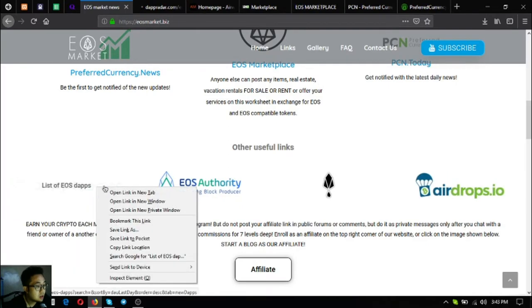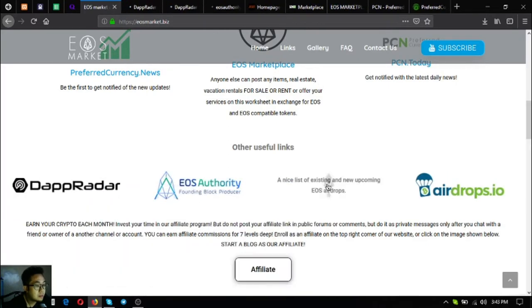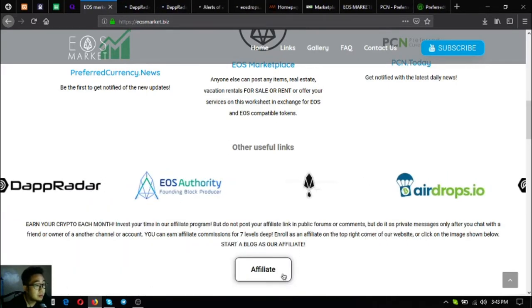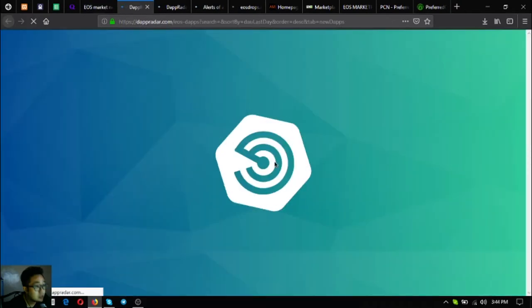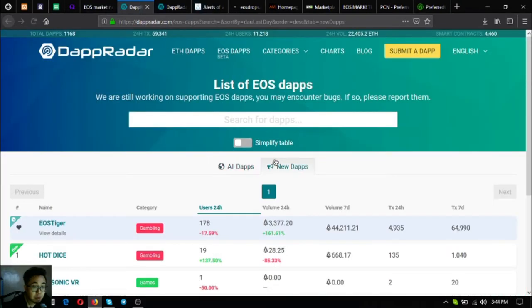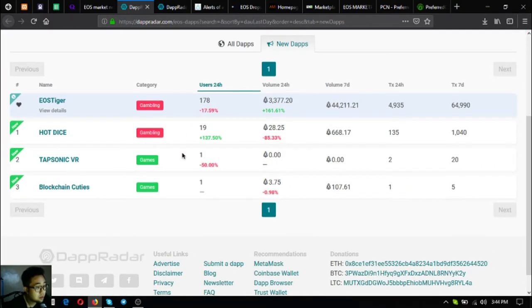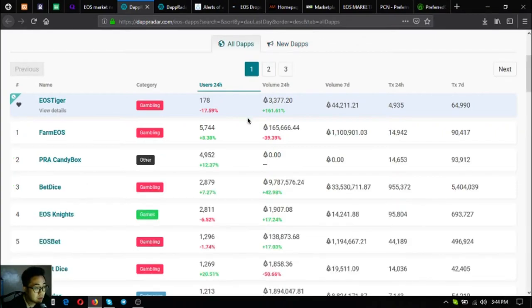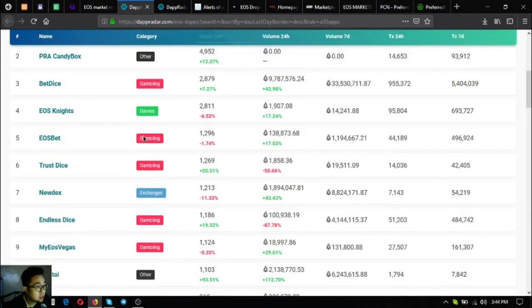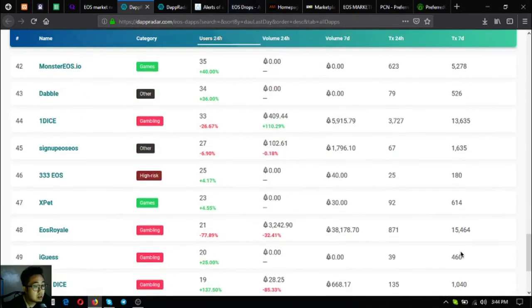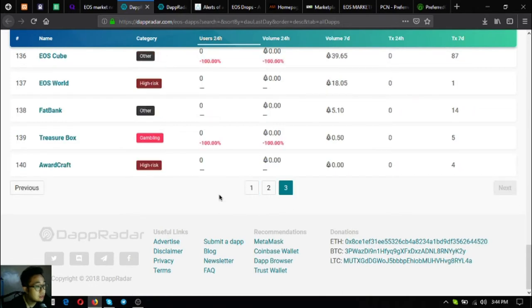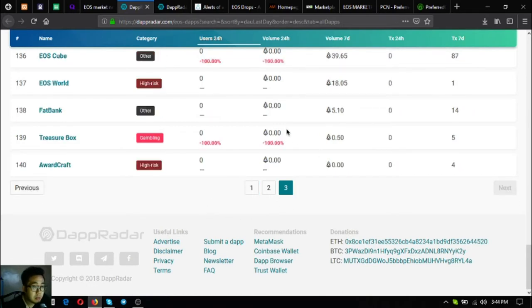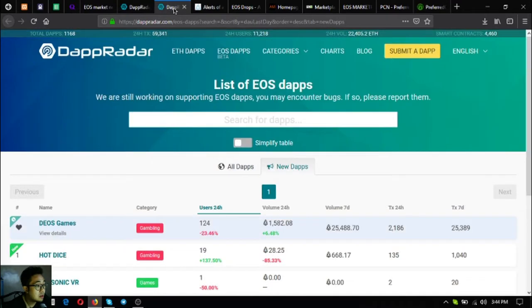The first one is dapradar.com/eos-daps. This is where you can find the latest or the newest EOS daps and all the daps on the EOS blockchain. Currently there are 140 EOS daps that are already listed here on dapradar.com/eos-daps.